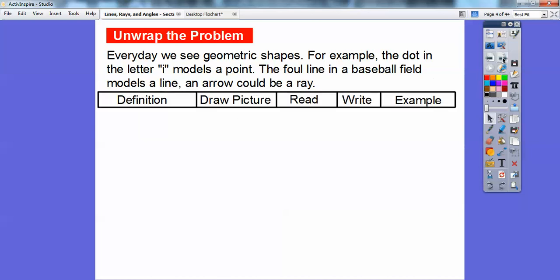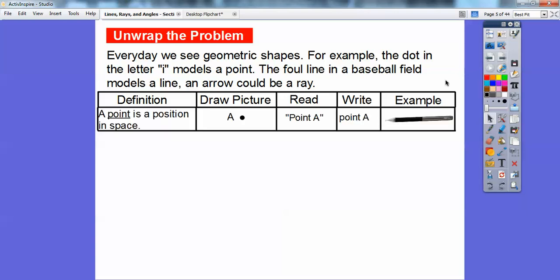A point is just a position in space. There are points all over your classroom or your house. If you pointed your finger and looked at the tip, there's a point right there. It's just a position in space — you can think of it like a molecule. When we draw it, we do a little dot with a letter. This letter says it's point A, so we write 'point A.'